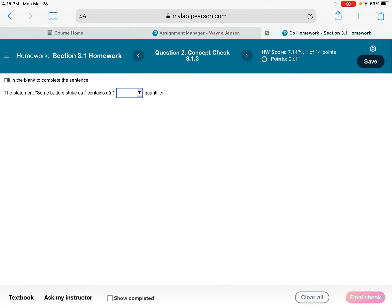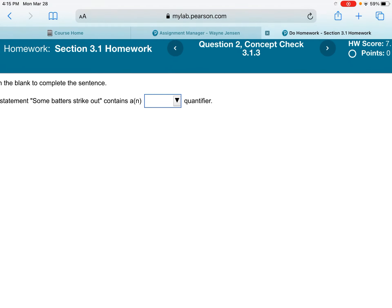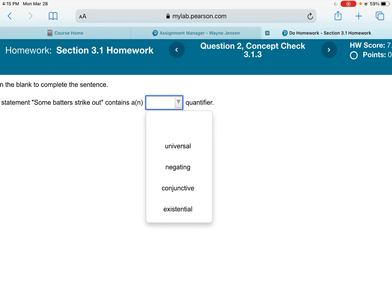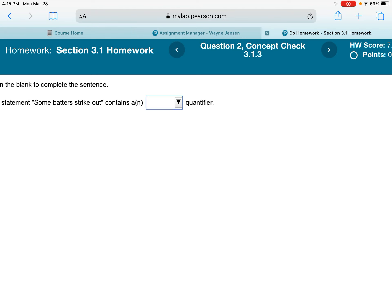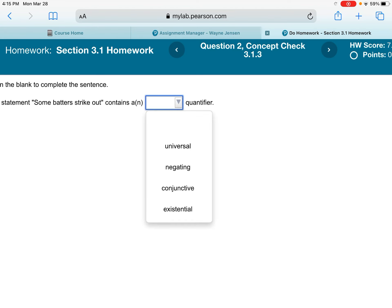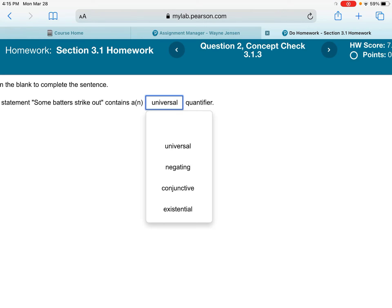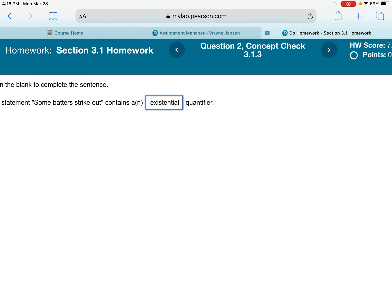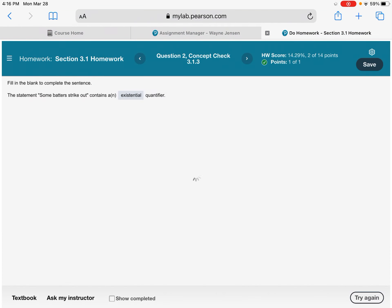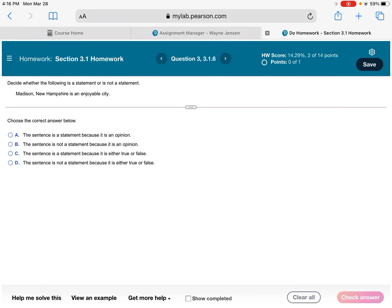The next question: 'The statement some batters strike out contains a ___ quantifier.' Is it universal, negating, conjunctive, or existential? It's going to be the existential quantifier because 'some' does not include everybody. Universal quantifiers use words like 'all,' 'none,' or 'every.' Existential means some, many, most — but not everybody.